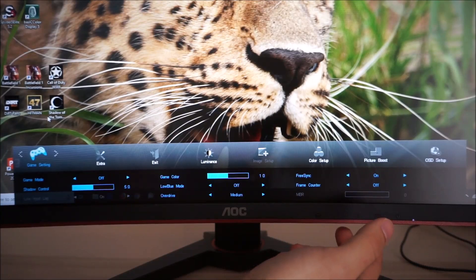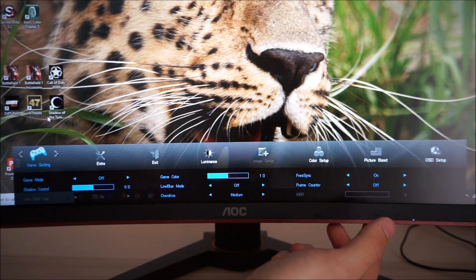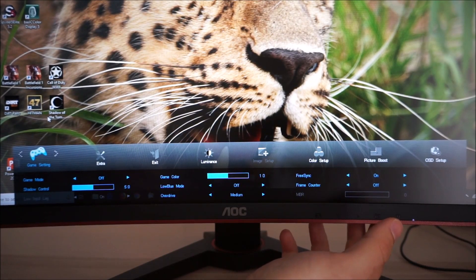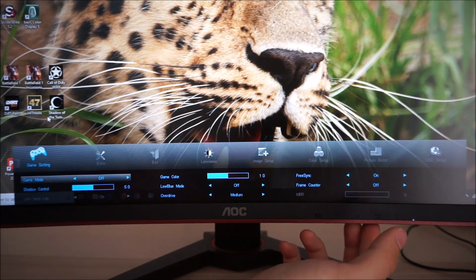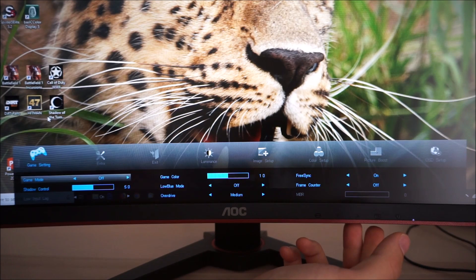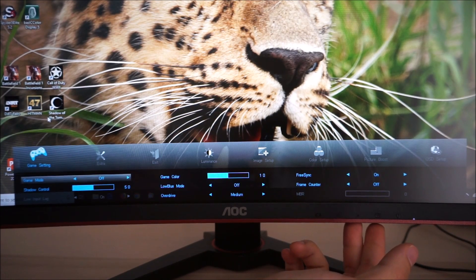Next there's game setting, the more exciting settings on the monitor. This allows you to activate the game mode which I've already been through with the shortcut key earlier.